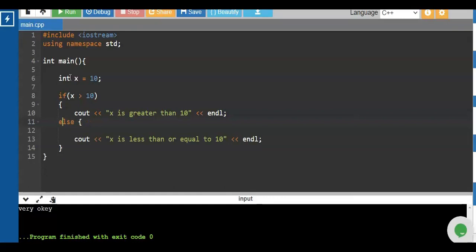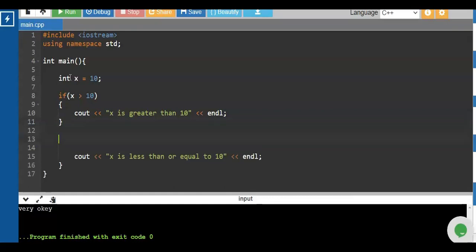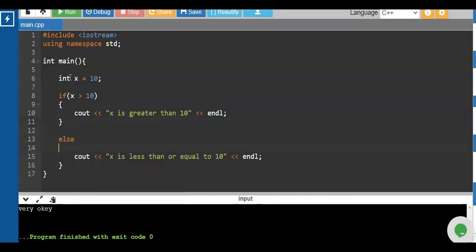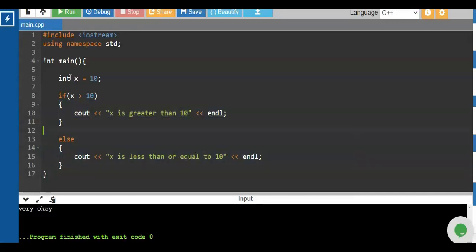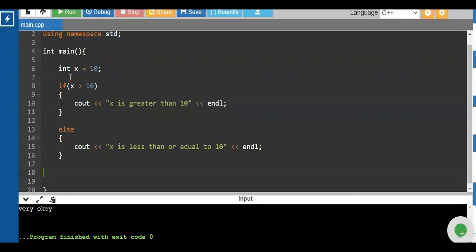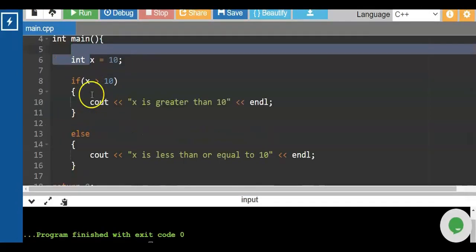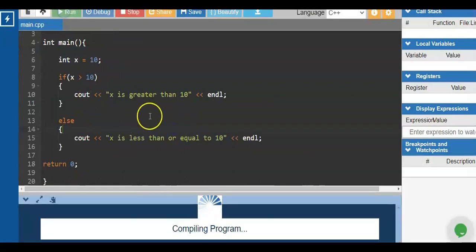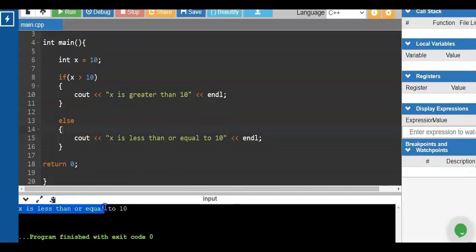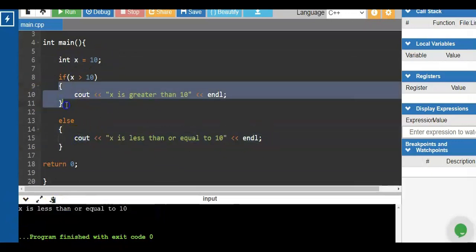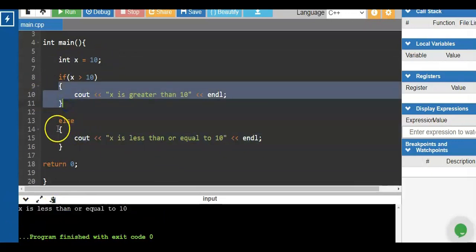It will display 'x is less than or equal to 10', and we put the end-line statement. To arrange the program we use opening and closing braces as groupings. When we run the program, the output is 'x is less than or equal to 10'.